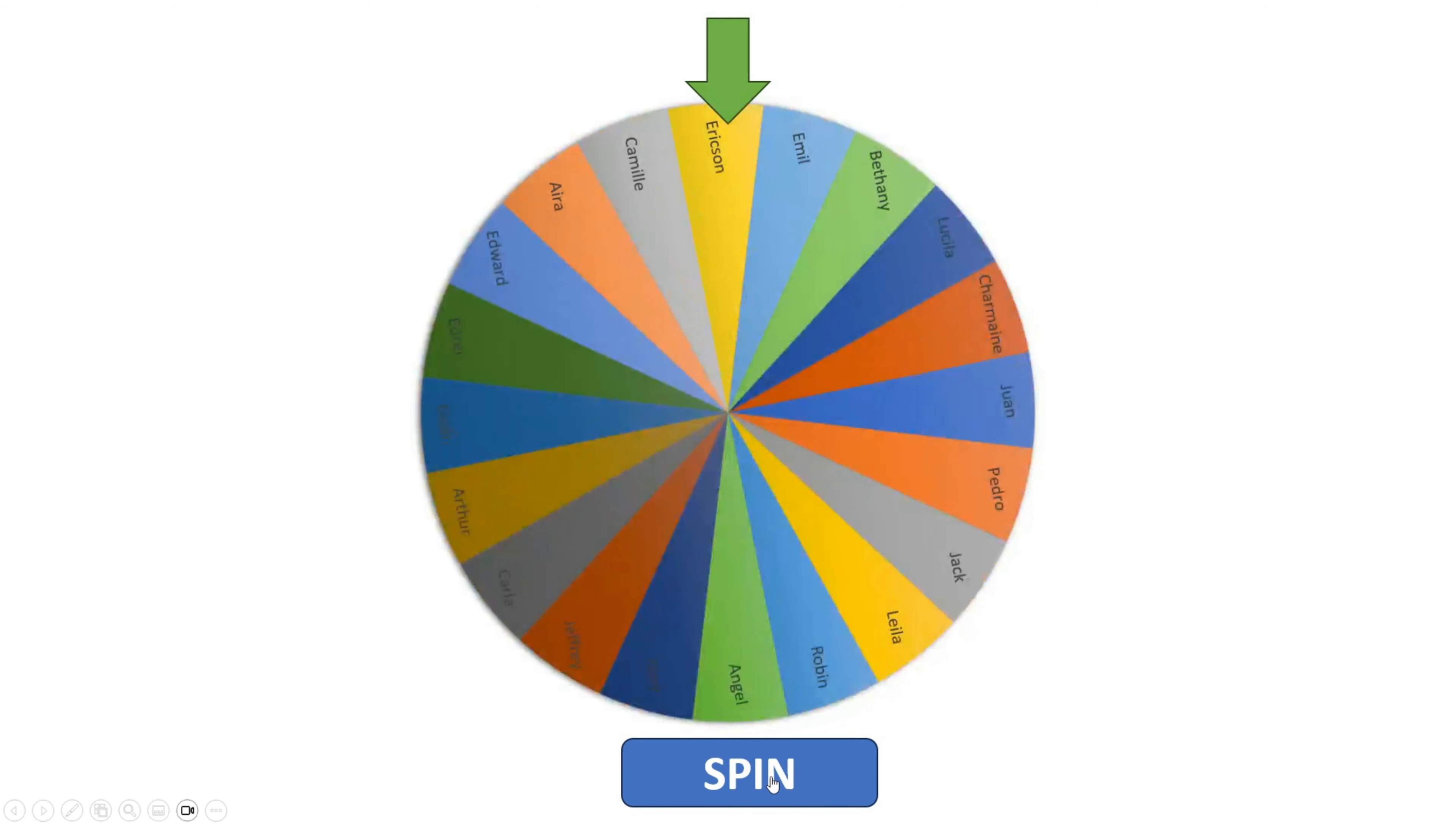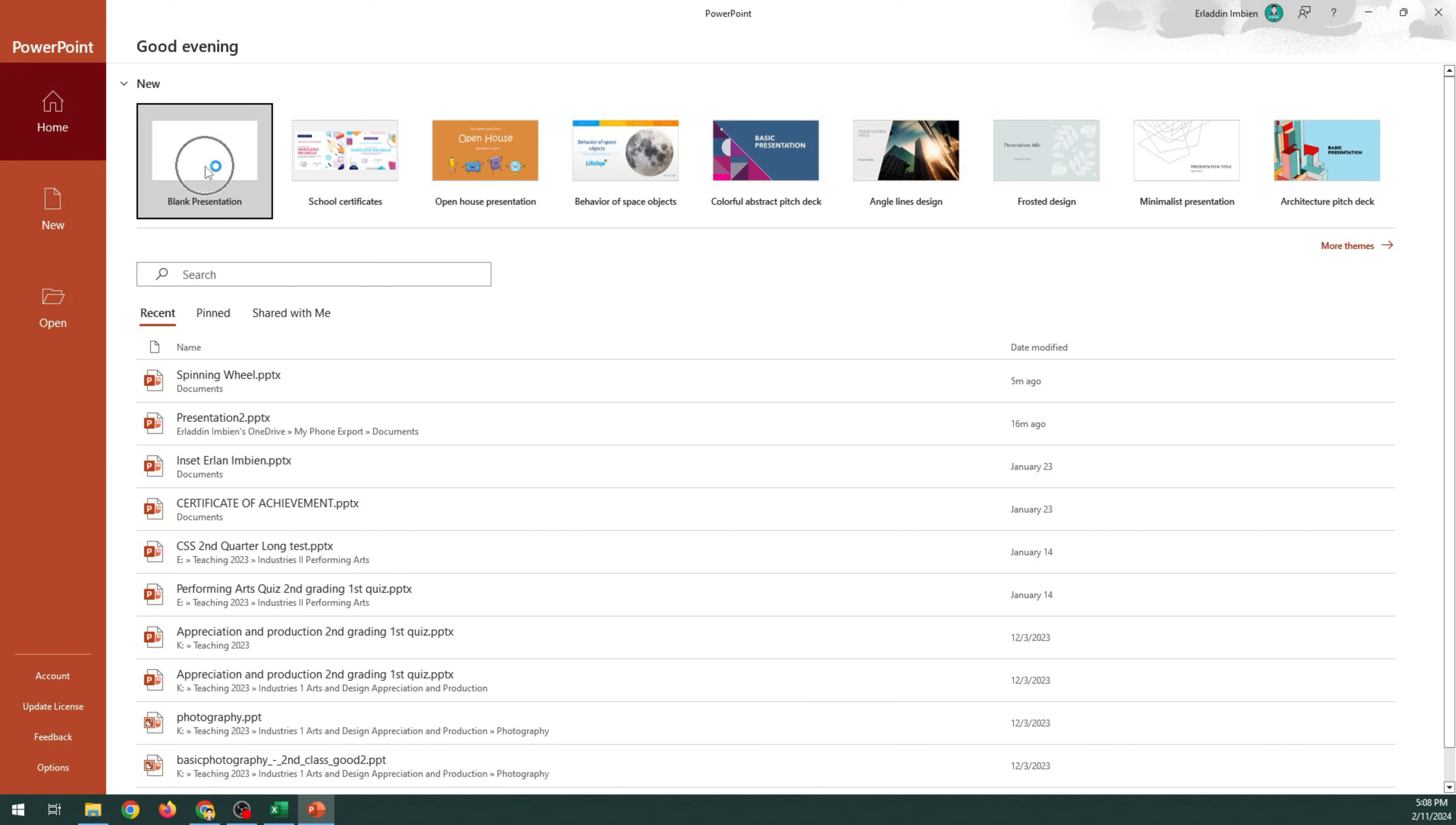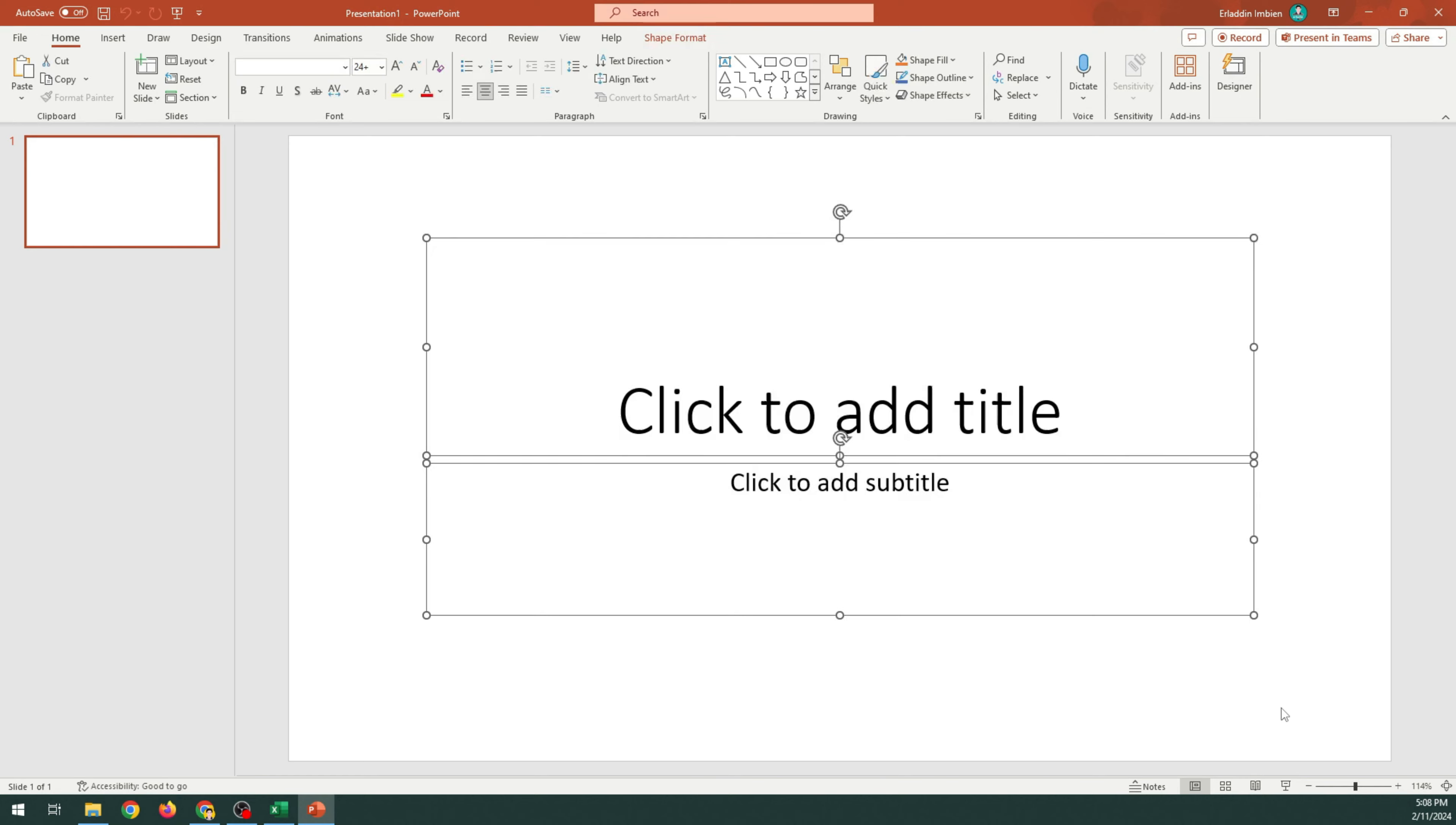Do you want to create an offline random name picker using PowerPoint? Open your PowerPoint. Select Blank Presentation. Close Designer. Select all the text boxes and press Delete.